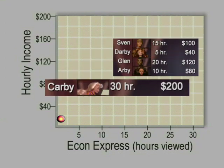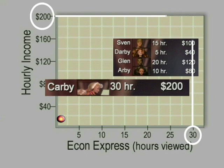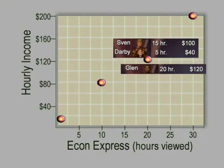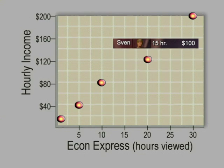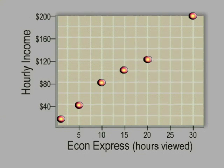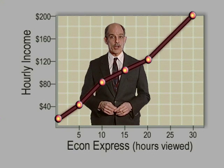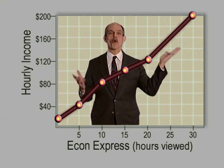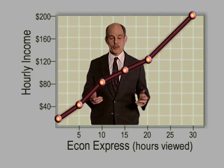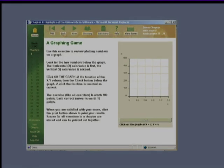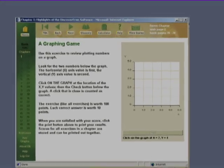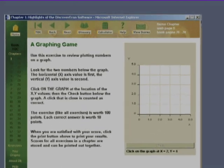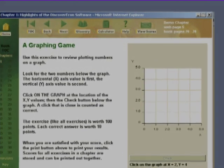Carby: 30 hours, $200 an hour — her data point is up here. And when we fill in Arby, Glenn, Darby, and Sven, a clear pattern emerges: the more hours you spend watching the videos, the more money you make. Or so we'd like to think. In the Discover Econ software made for this course, by the way, you can play with a graph-building exercise till you get the hang of it.